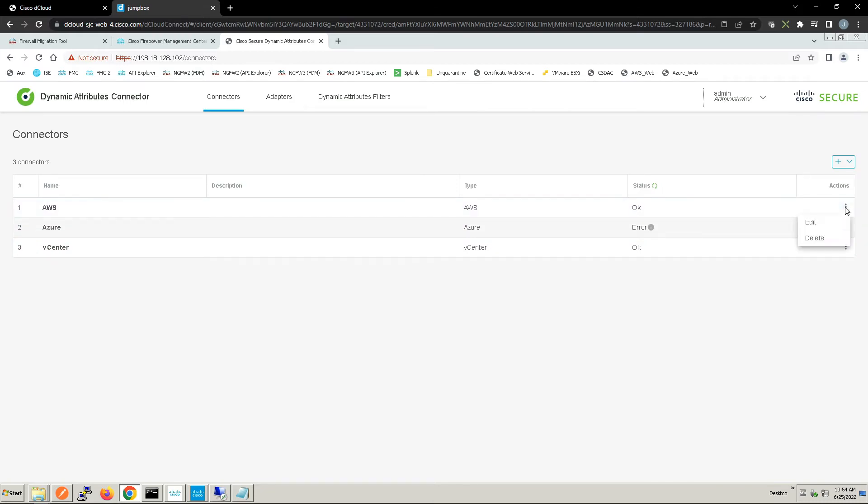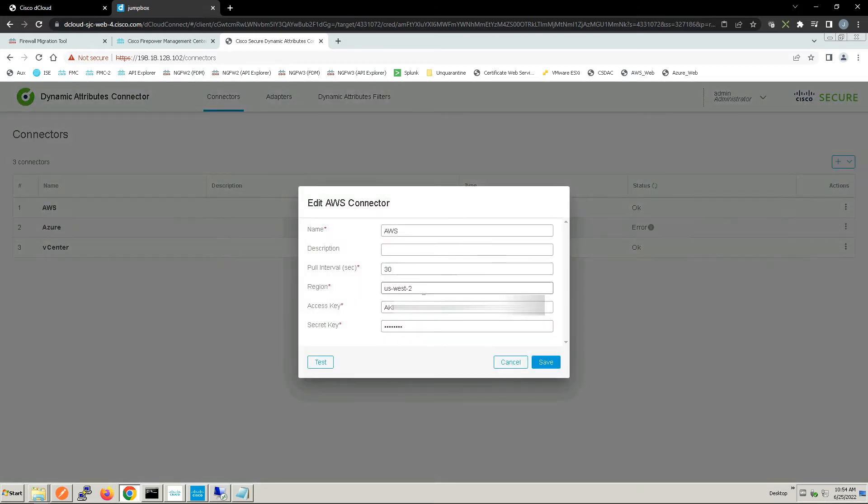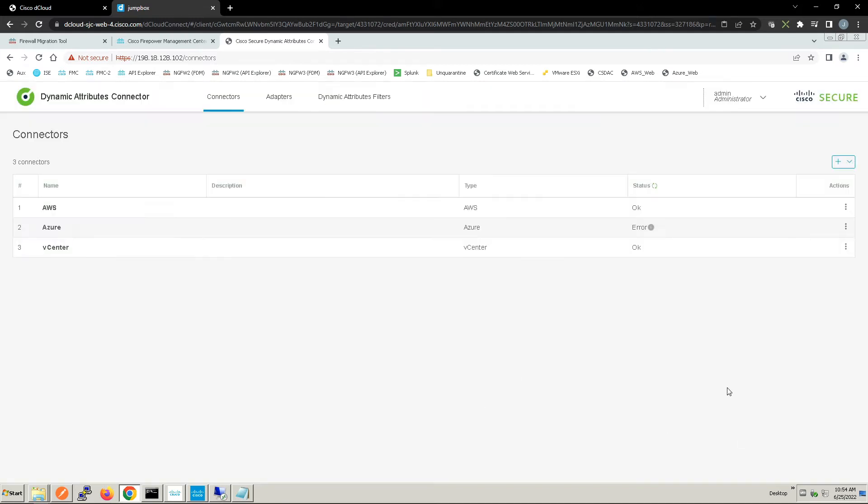AWS is very similar except that we've got an API key. Once tested and validated we're good to go. You can also see the status of your connector.